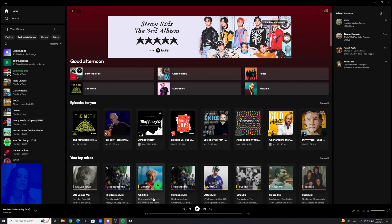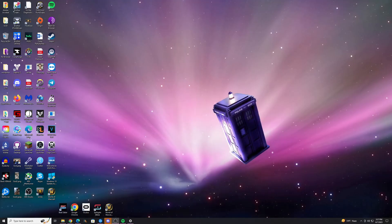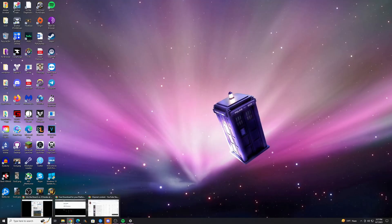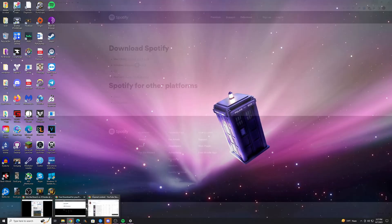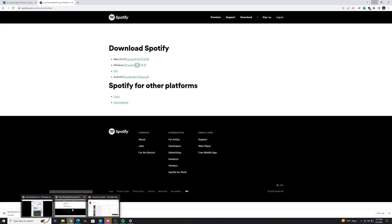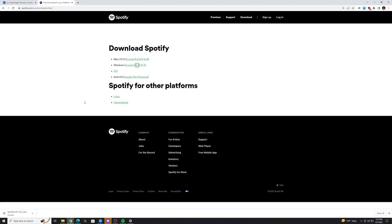What I'm going to recommend, and I think is the easiest thing to do, is to go and download an older version of Spotify, because at some point your Spotify worked, and we can get back to that point.